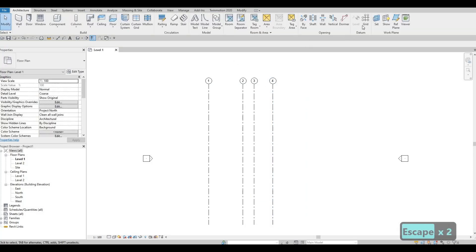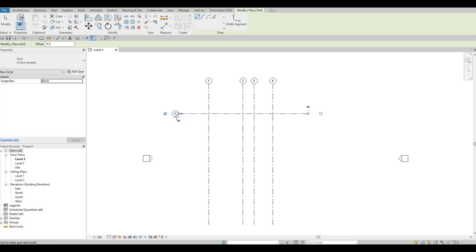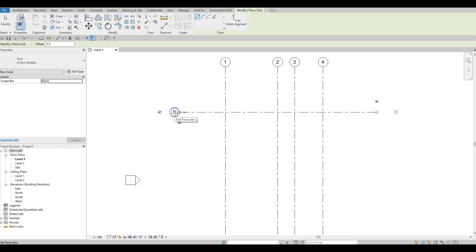Now let's add horizontal gridlines. Type GR again — that's for gridline. Now we're going to add a horizontal one. When we add it, it defaults to number 5. We're going to change that by clicking on the grid bubble and typing capital A. Then just click on an empty space.